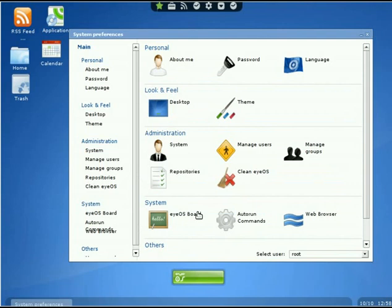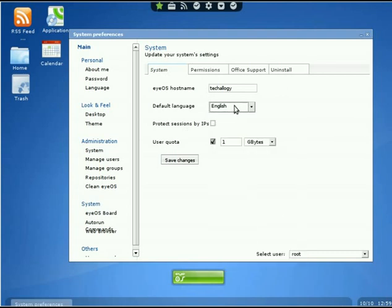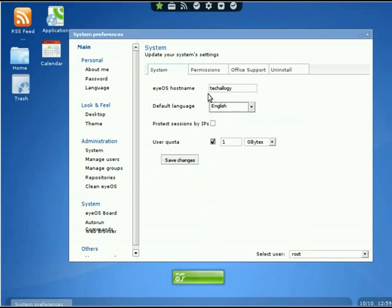To the left, start with System. Click on that underneath Administration and you'll see some tabs. Start with System. You'll see iOS hostname—put that in. Now we're going to choose our default language. Click on the language dropdown menu.